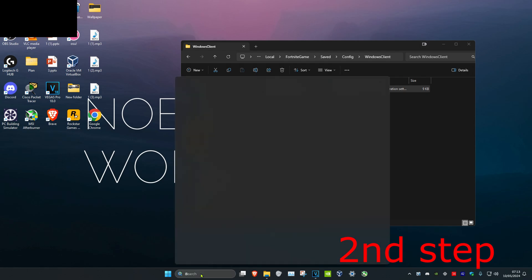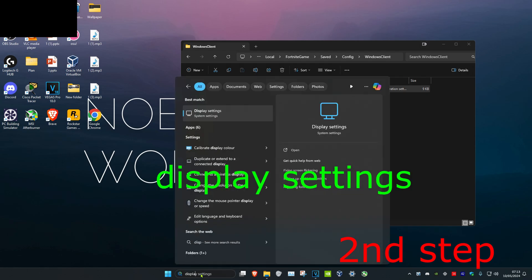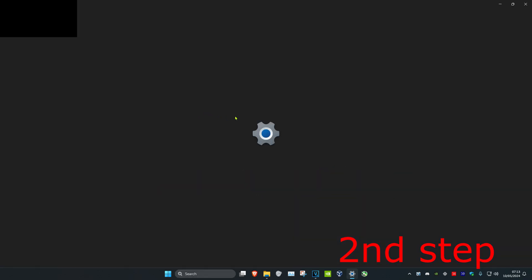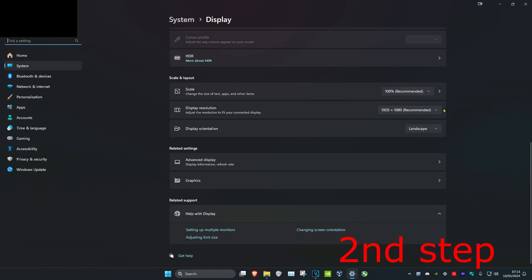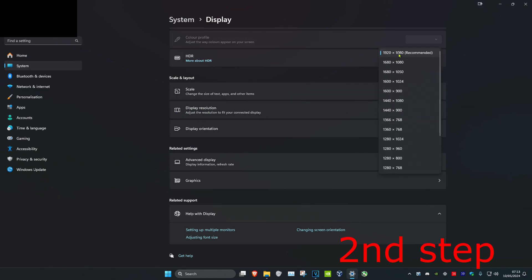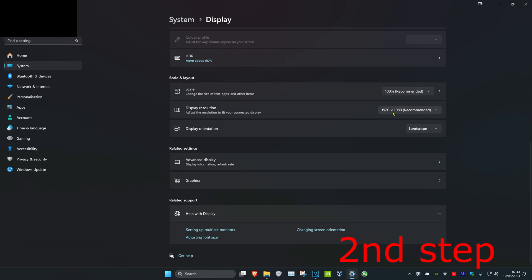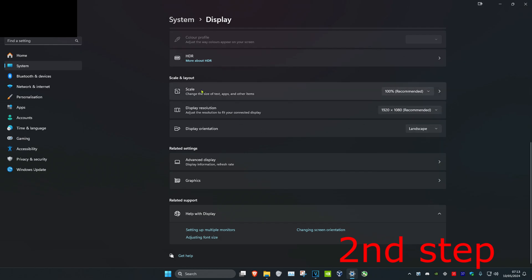And then you're going to head over to search and type in Display Settings and click on it. You want to scroll down and then you want to change your display resolution to the one that you selected for Fortnite. So for me it's going to be 1920 by 1080, which is also my native recommended resolution. And you'll do the same thing for scale as well.